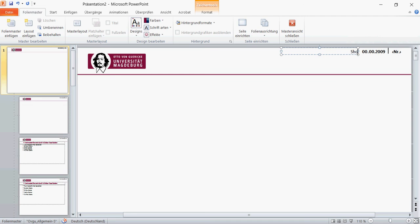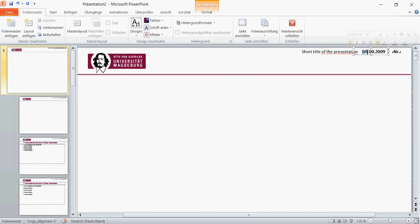So here you would now insert the short title, what would be the short title of the presentation, and you're also able to change the date here. I will change this to today's date, 12th of November 2016, and this will be automatically saved.